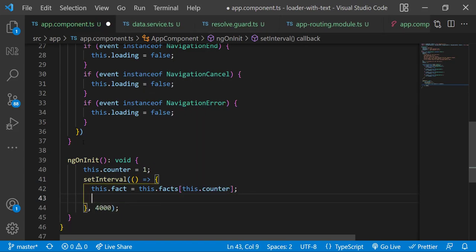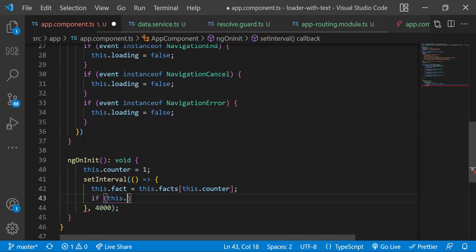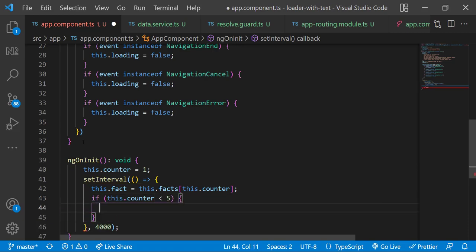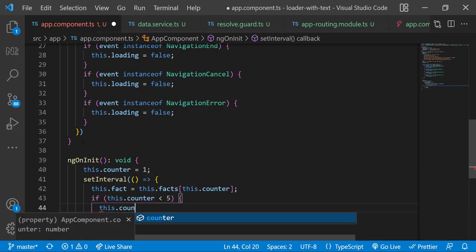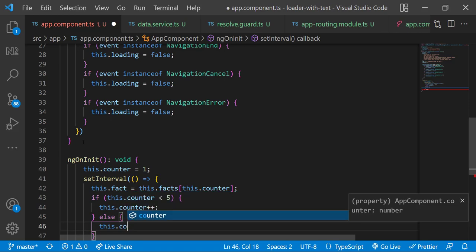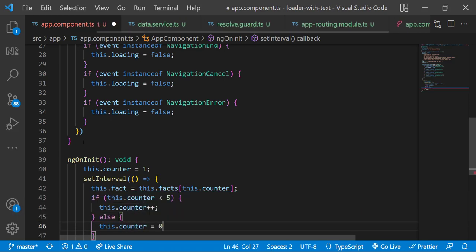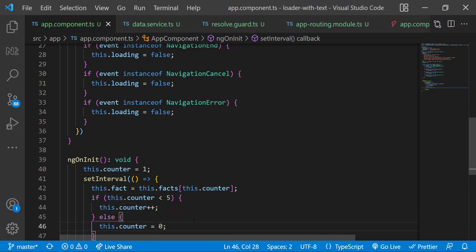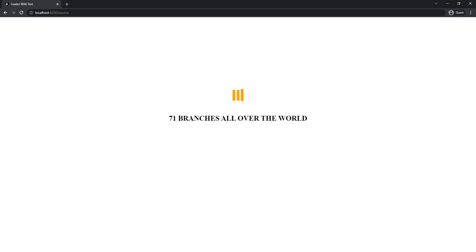I have six facts so let me check if the counter is less than five then I am incrementing that, else I am resetting it to zero so that it continues in a loop. Let me test it once.